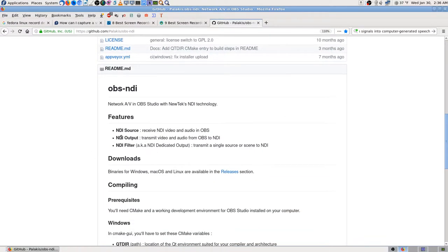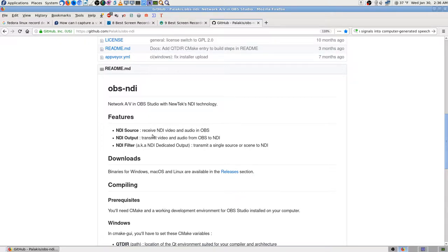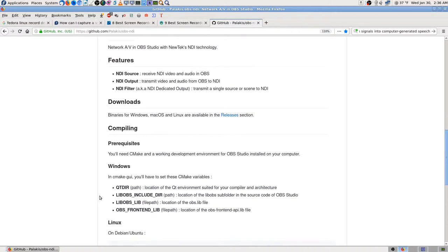You can send whatever. I've never heard of NDI before, but it's a type of stream. I think it's actually for Mac or something, but this works on Windows, Mac, and Linux, but it only works in the Bane.